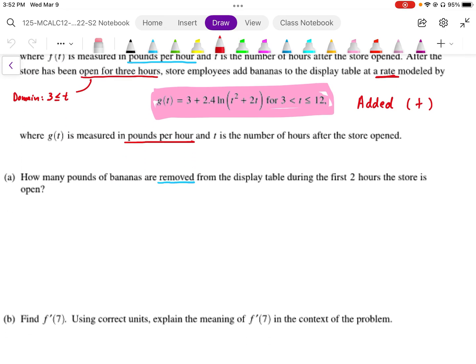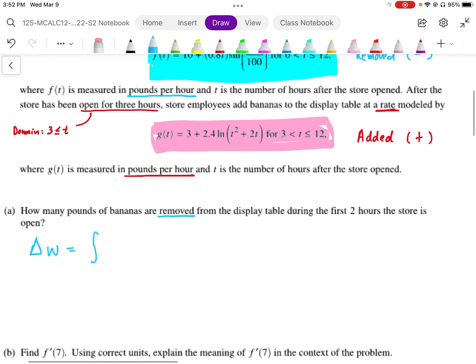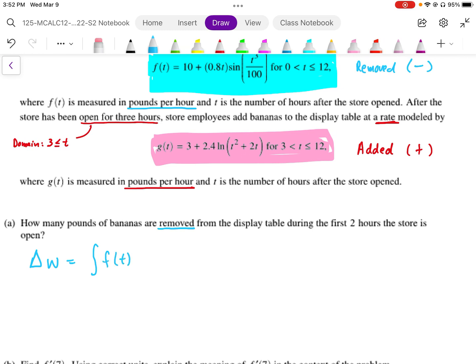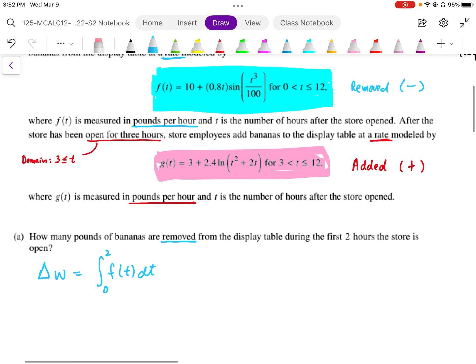For part A, we want to know how many pounds of bananas are removed from the display. The rate is given, so the net change can be found by an integral. The change in weight is equal to the area under the rate function F of T, integrated from 0 to 2. We cannot anti-differentiate this function, so we rely on the graphing calculator using the shade function. The area shaded from 0 to 2 under the F graph works out to be approximately 20.05 pounds.